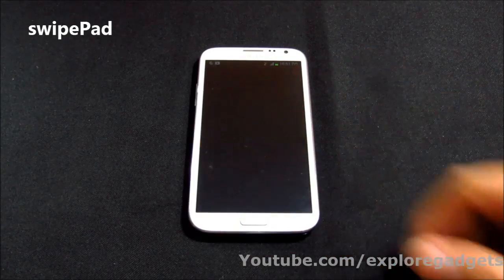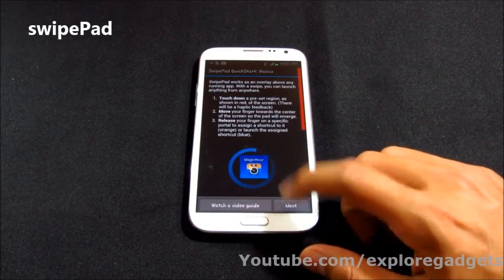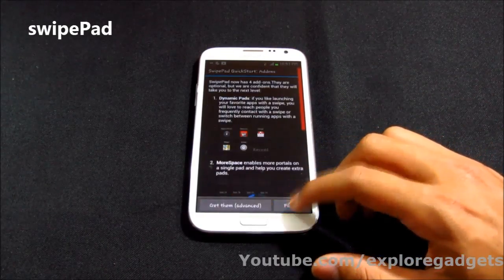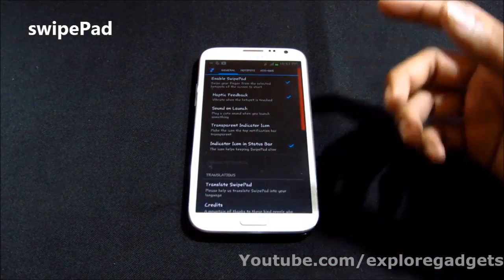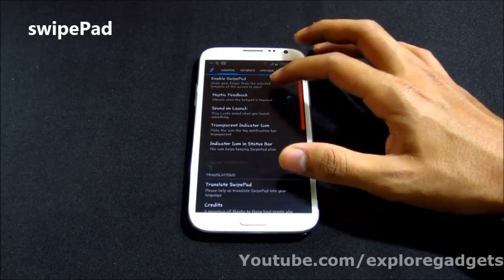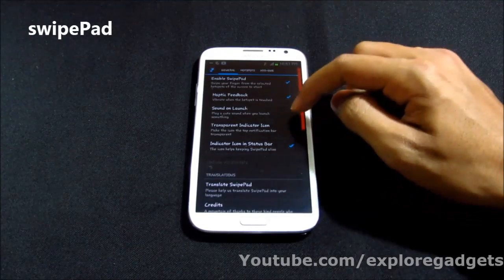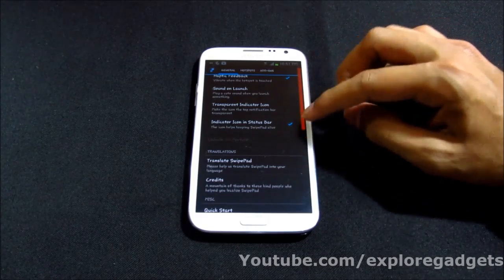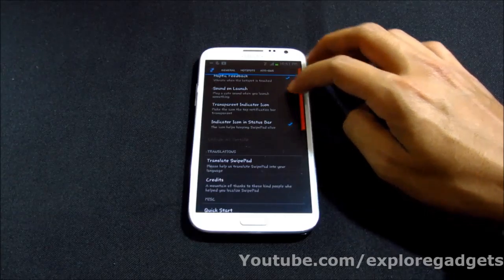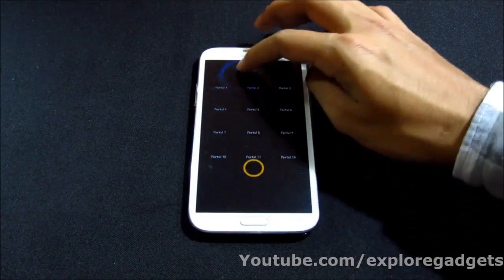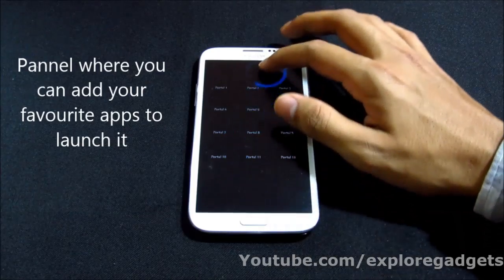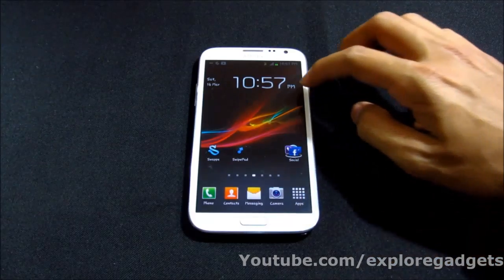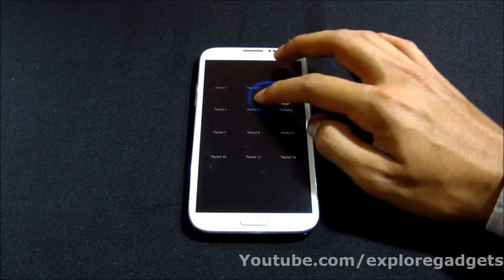The first one on my list is SwipePad. Once you open it, you get a basic setup guide. You can do general setup like enabling haptic feedback, sound on launch, and transparent indicator. You can see the red highlighted area — this is the area where you can make a swipe and launch a panel where you can quickly access apps.